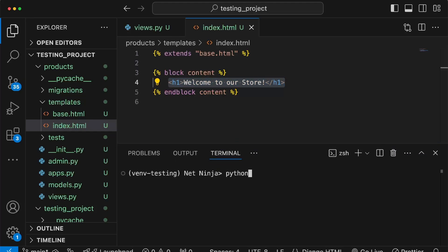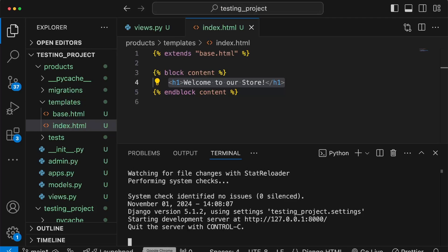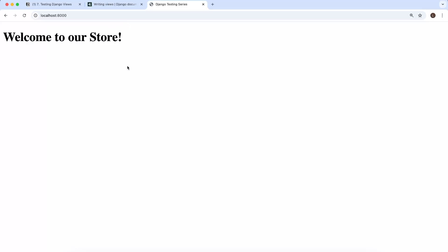At the bottom I'm going to run python manage.py runserver. Once the server is running, we can go to the browser. When we navigate to localhost 8000, we get that template response with the header tag that says 'Welcome to our store'. So we now want to write some tests for this.